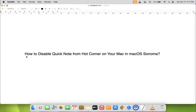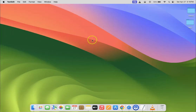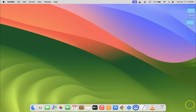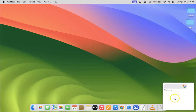Hi guys, in this video I will show you how to disable quick note from hot corner on your Mac in macOS Sonoma. If I hover my mouse at the bottom right hand corner of my screen, you can see I have quick note popping up. I'm gonna show you how to disable it in this tutorial.